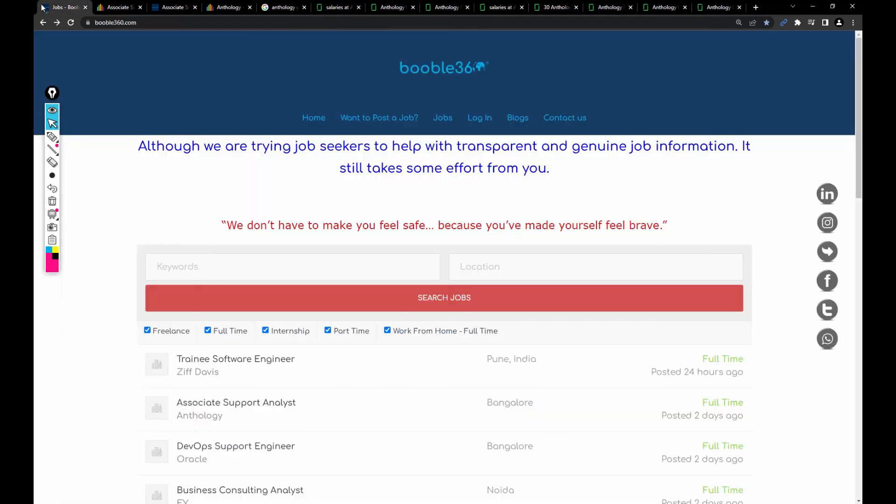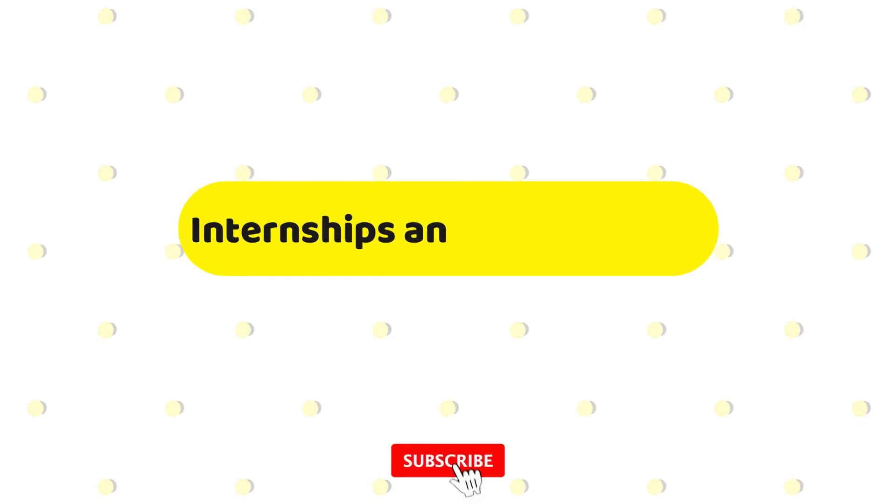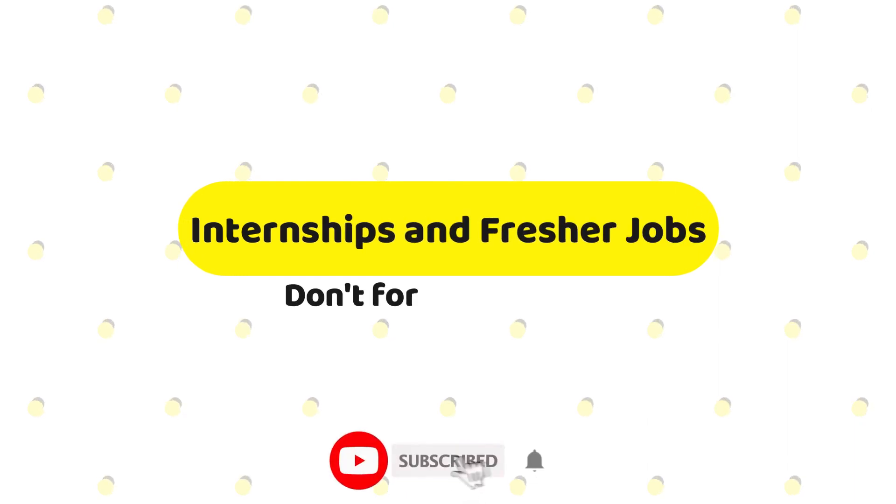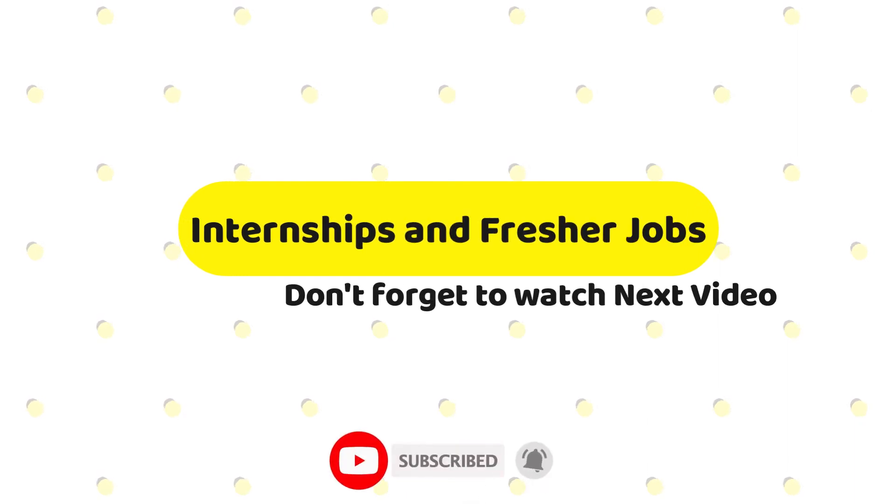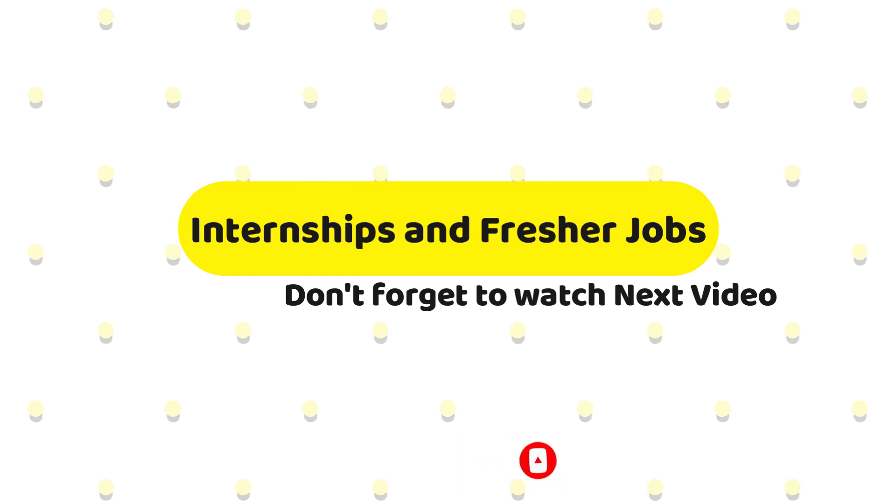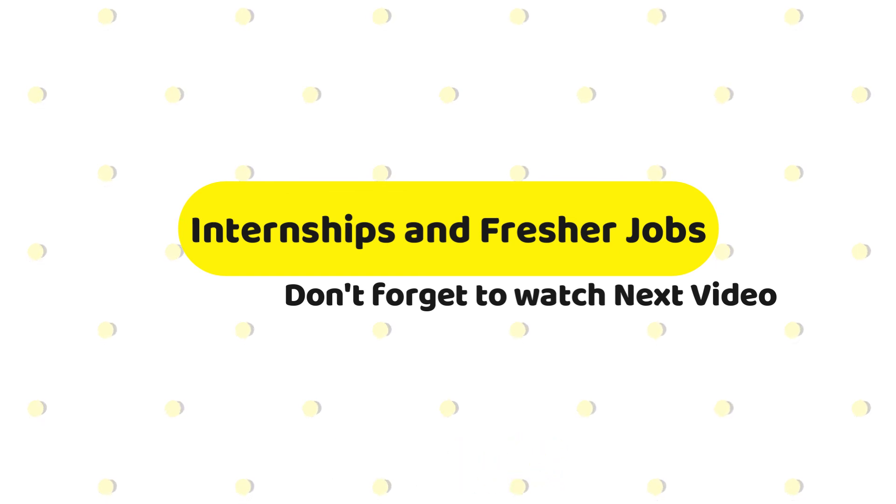That's it. In my upcoming video I'll be sharing more jobs for freshers. Until then, keep watching my videos and don't forget to subscribe to my channel for more future videos. Thank you and have a great day. Take care, bye bye.